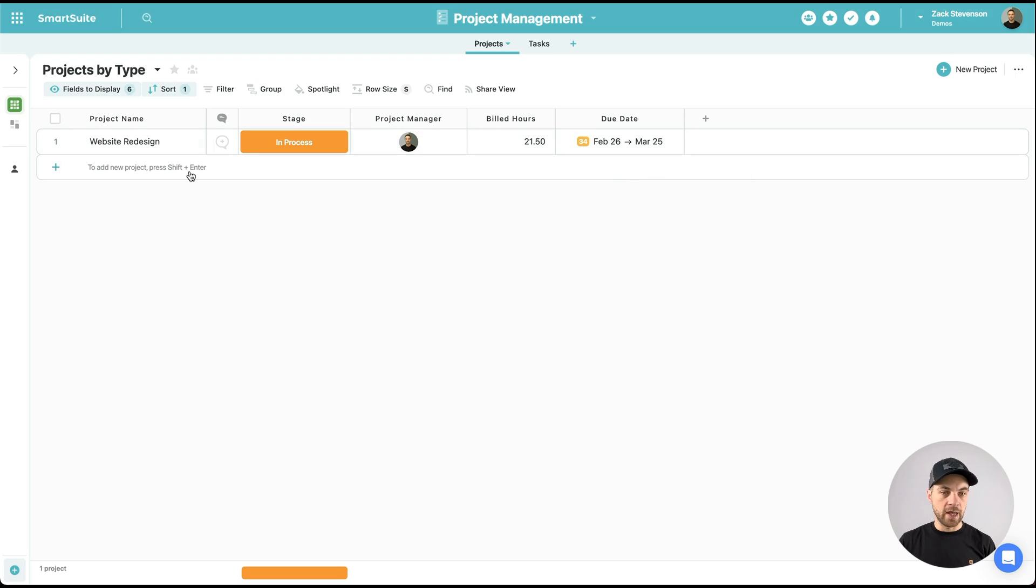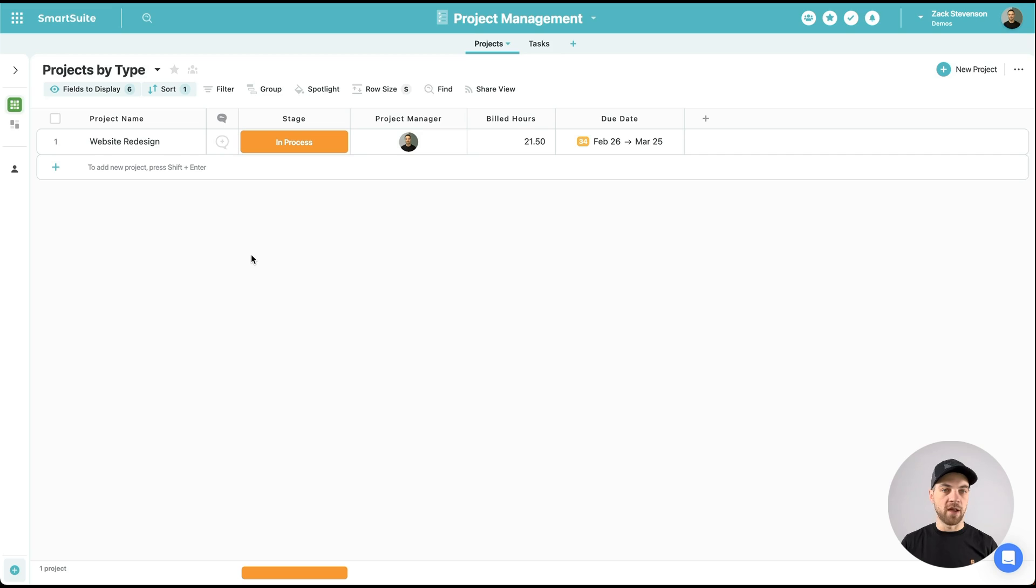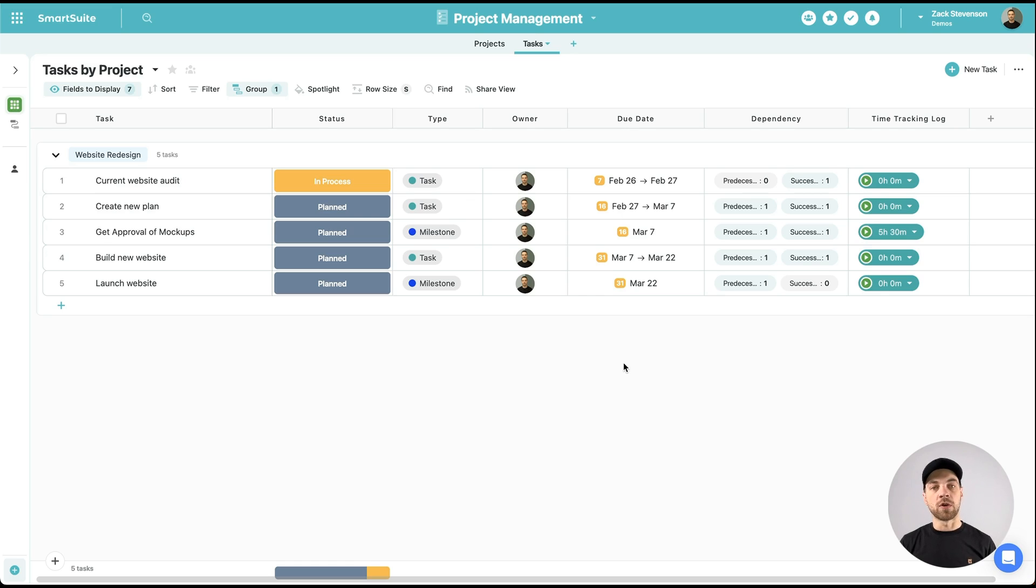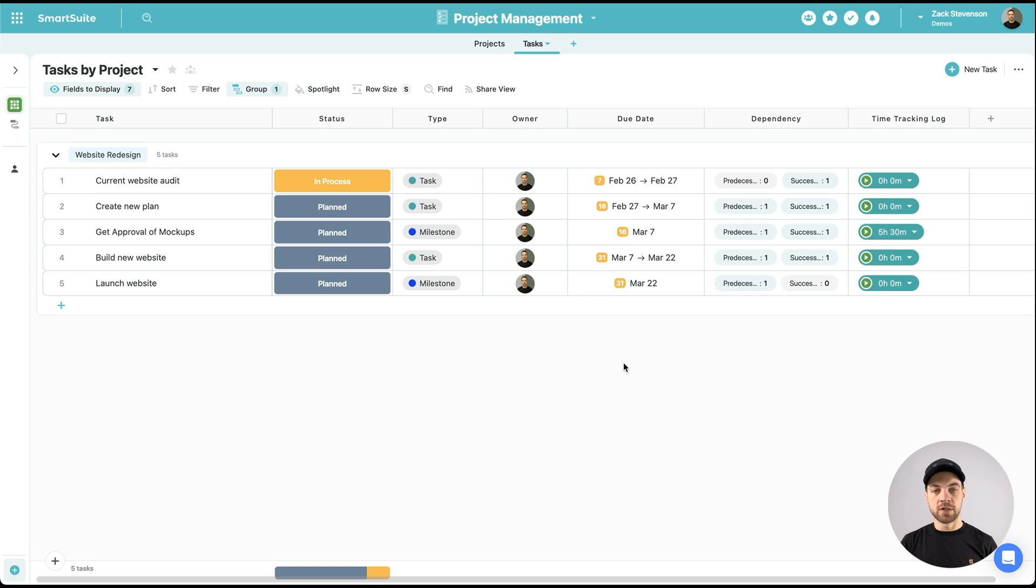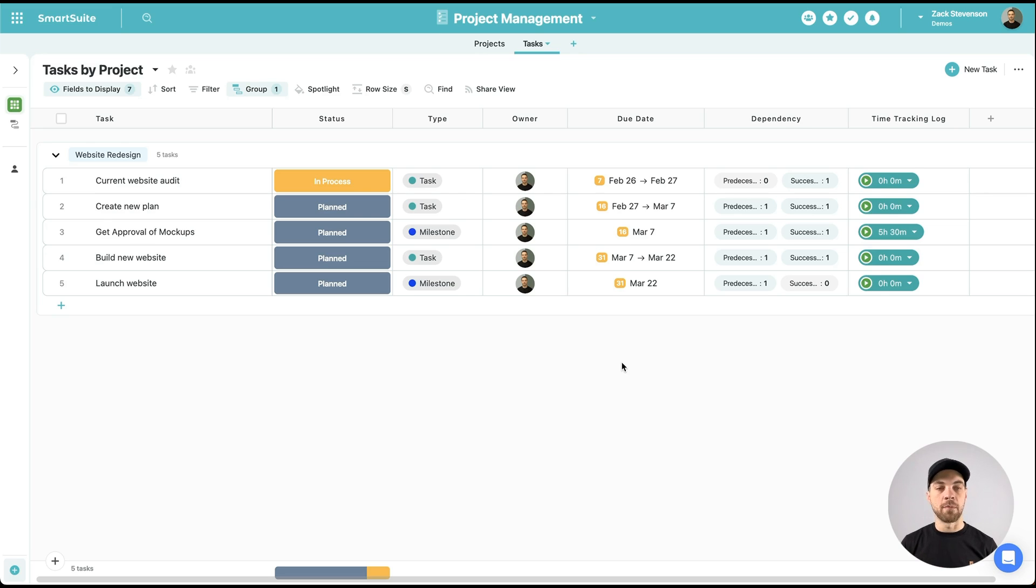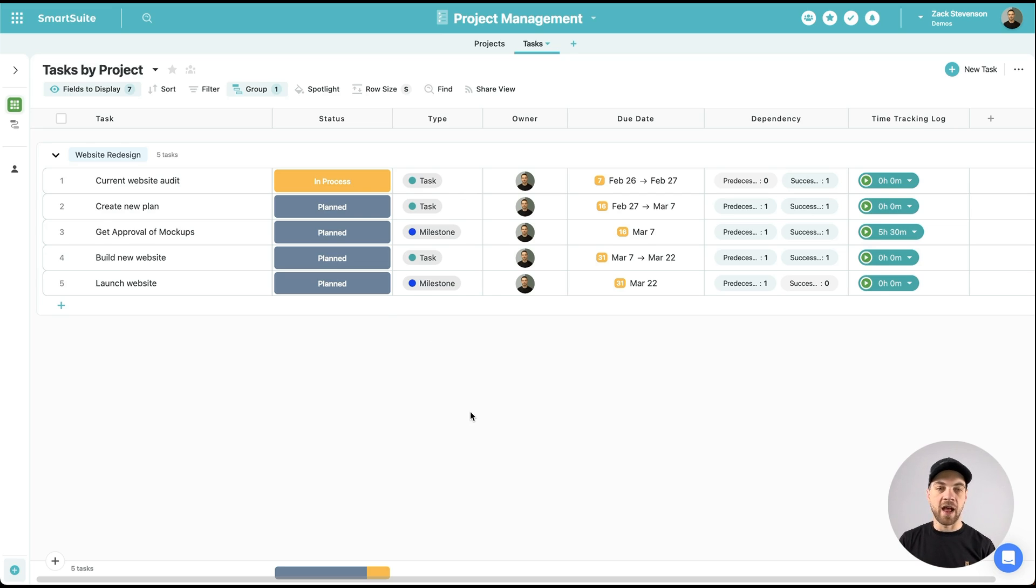I've also assigned a due date field with a start and finish date here. But again, the main thing here is just to bring in the project name. I have it labeled as website redesign. Most of what we're going to do is going to exist within this task table, and the task table is actually fairly simple as well. These are the core components that are required to be able to track tasks, projects, and view them in things like a Gantt chart, timeline, calendar, and so on.